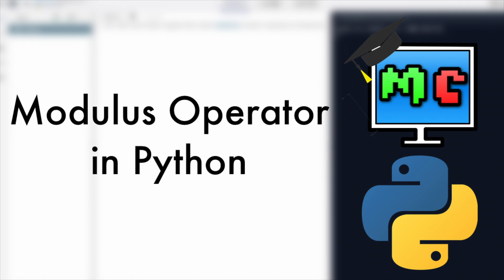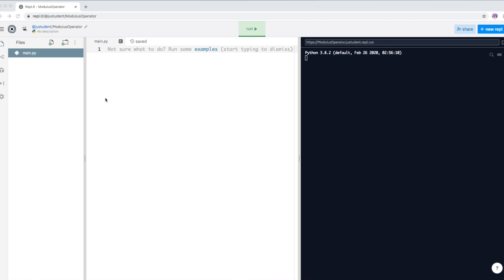Today I'm going to introduce you to a new concept called the modulus operator. A modulus operator is when you have two variables or two numbers and you divide them together — whatever the remainder is, you can actually take that value to perform other calculations with it. Let me just show you and you will understand it better.